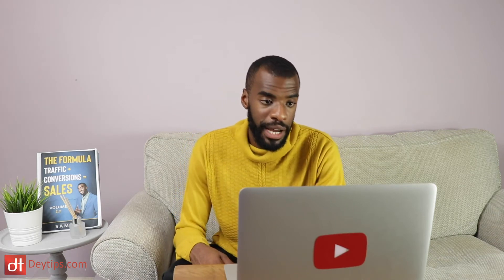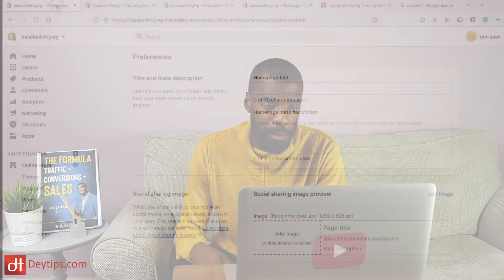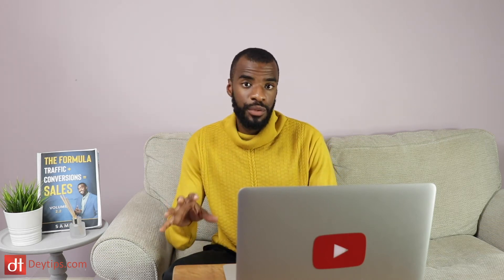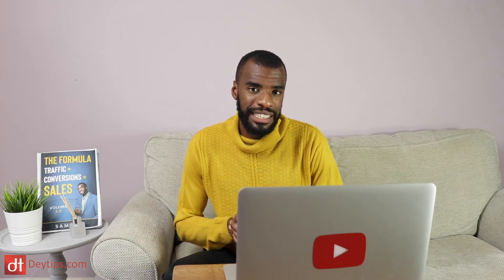Now I'm going to head back into my Shopify store and go to Online Store, then Preferences, where you can actually add your homepage title and your homepage description — your meta title and meta description for your home page, which is really important. I highly recommend that you add some brand keywords here as well, so whatever the name of your Shopify store is, put that in there so people know what your brand name is.